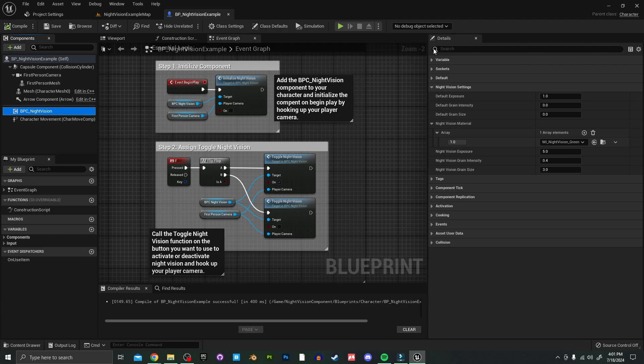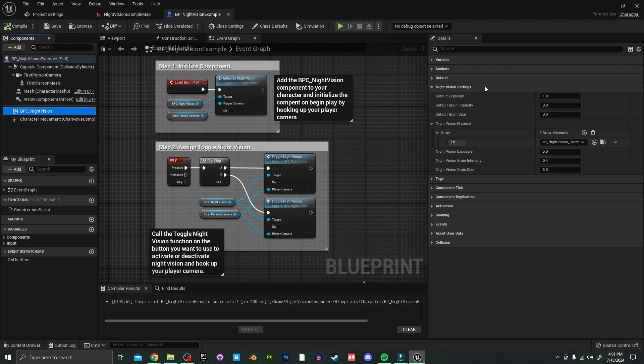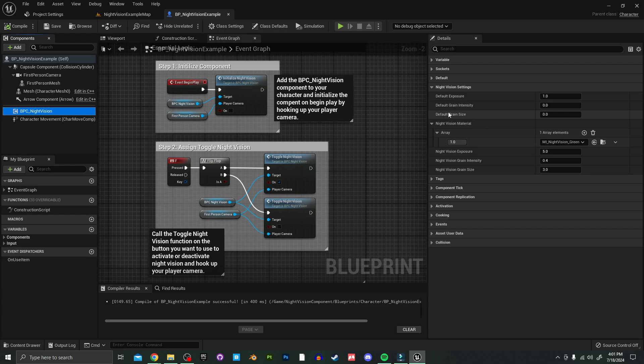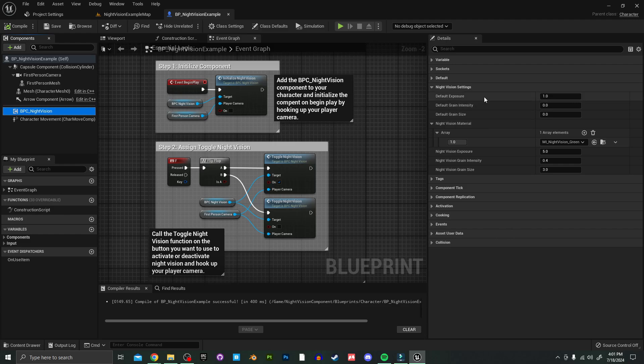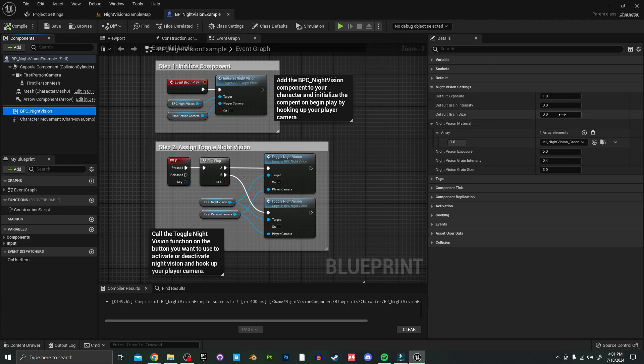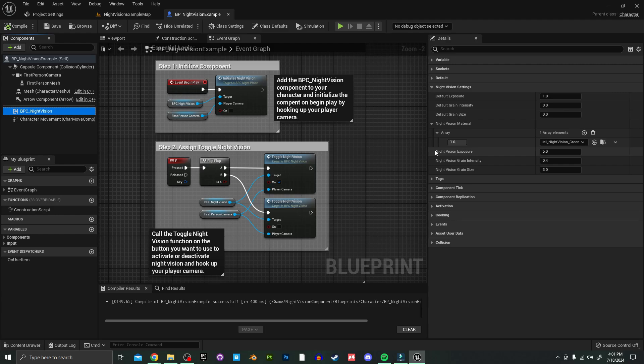So over here in your outliner, if you click the component itself, it's going to give you a new menu on the right side here. You can ignore all these extra tabs. The important one is the night vision settings. And to start off here, you're going to have a couple default settings. These are all of the settings that it will adjust to when the night vision is toggled off. So here you have your just default exposure set to one, and I have the grain intensity and grain size both set to zero, but you can set that to whatever you want.